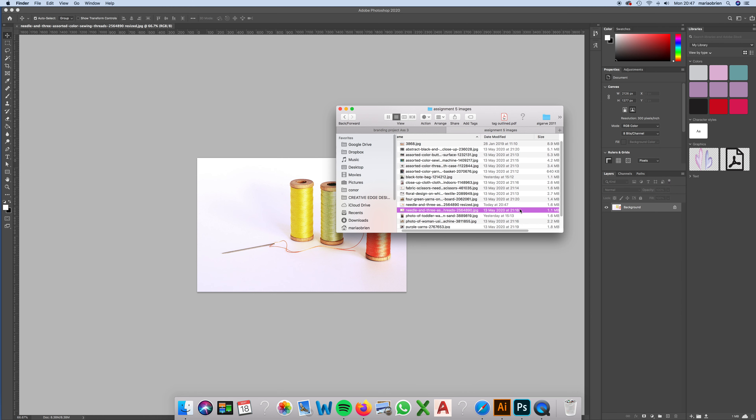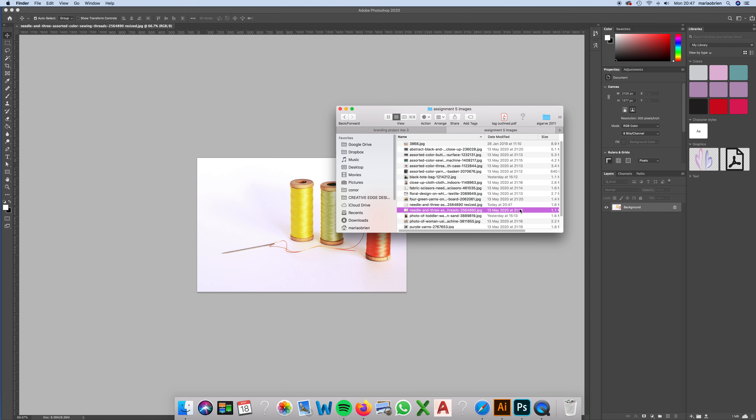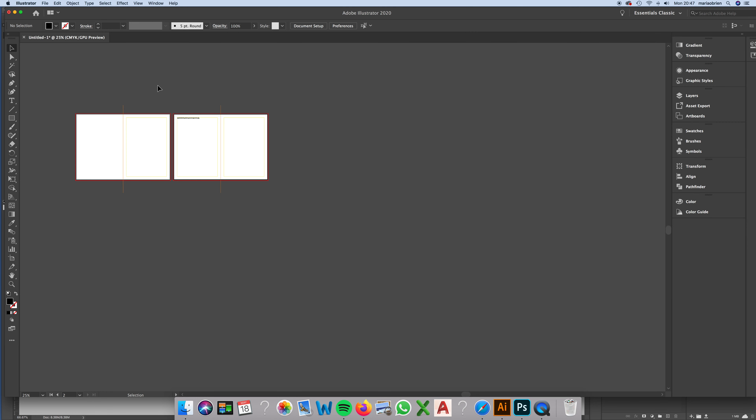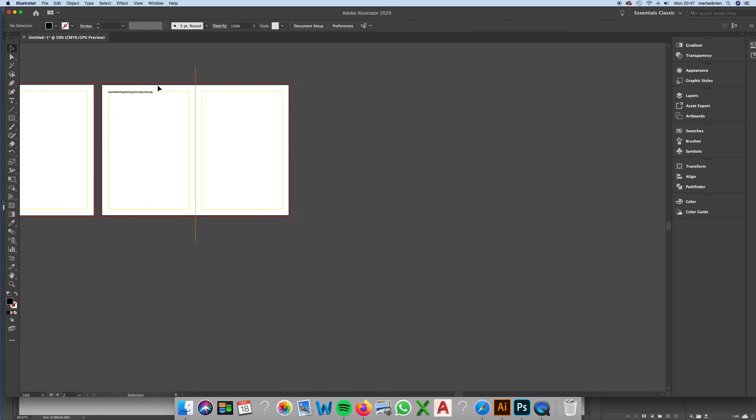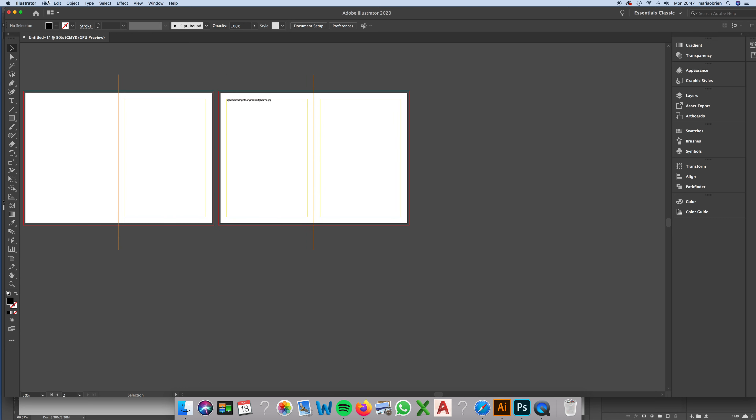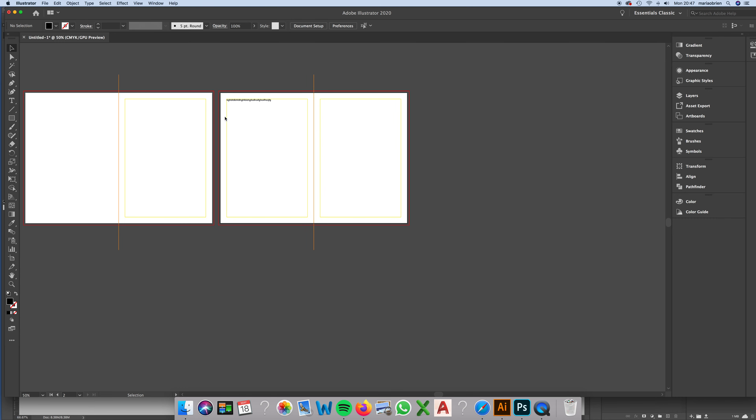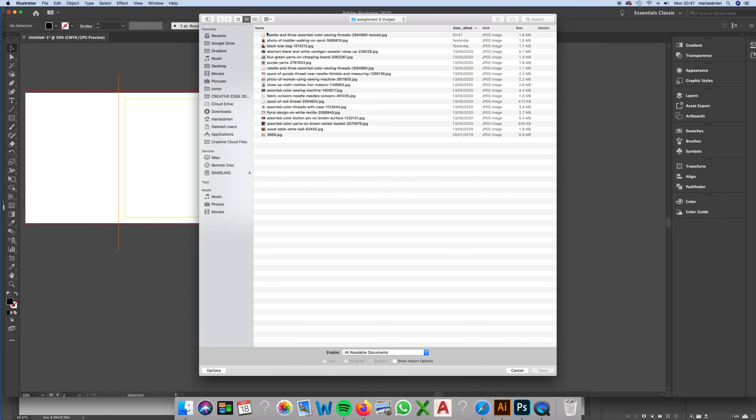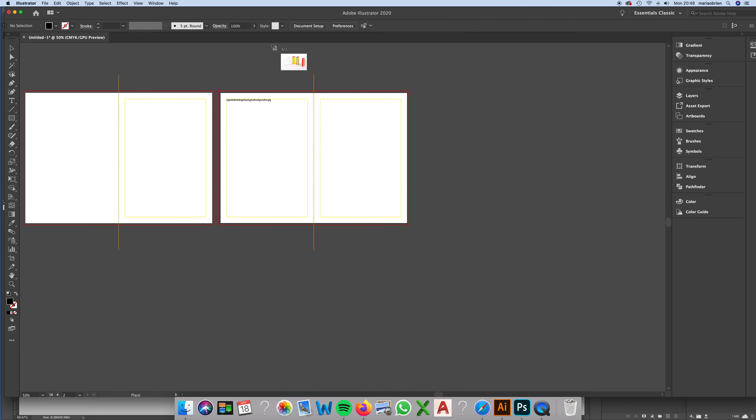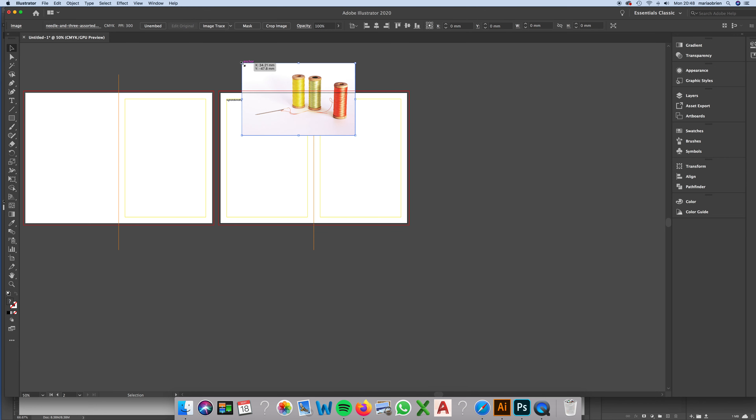1.6 megabyte versus 1.1 megabyte, so it makes a big difference. I'm going to go back to Illustrator now, zoom in, and go File Place.